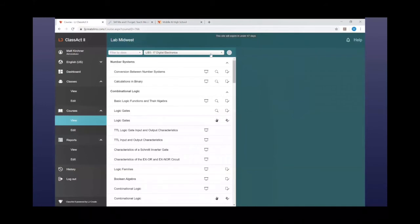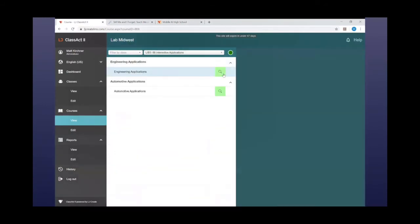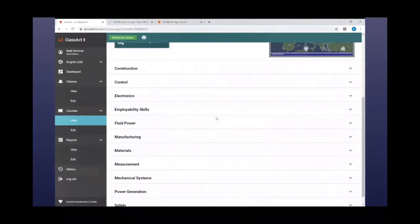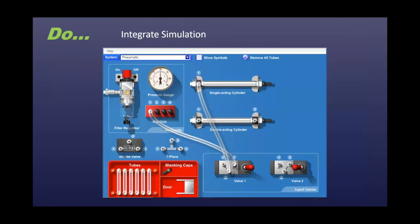For example, let's say we're teaching fluid power or pneumatics. We can open up engineering applications, scroll down to fluid power, find the simulator, and up comes our virtual pneumatics trainer. Using that virtual pneumatics trainer, students can do exercises, build pneumatic circuits, learn about regulators, valves, pressure, shuttle valves, and cylinders — learning all about pneumatics in a hands-on environment using an assigned exercise.